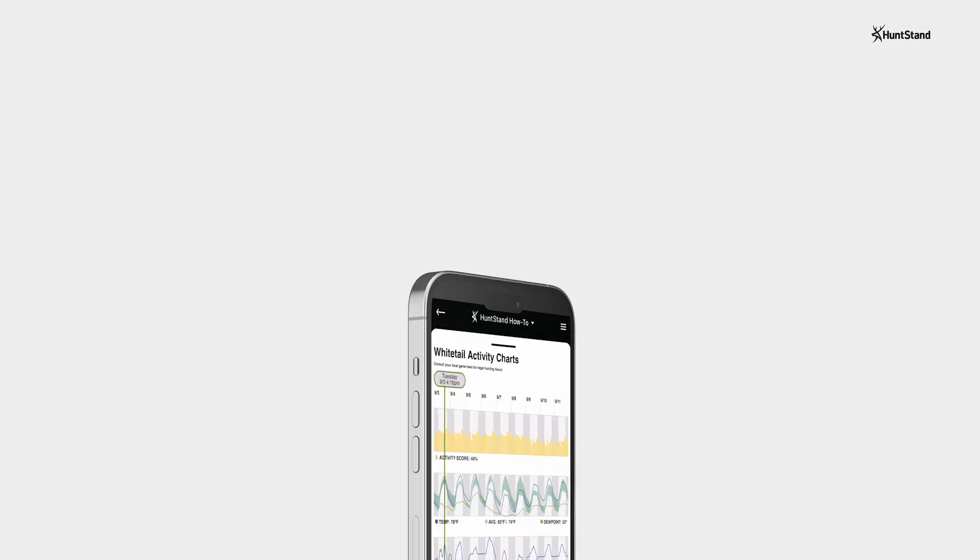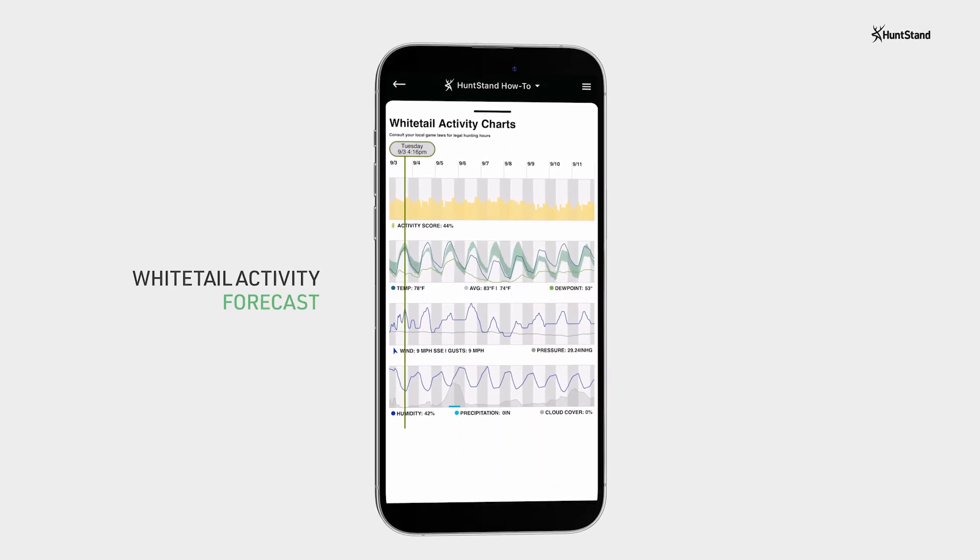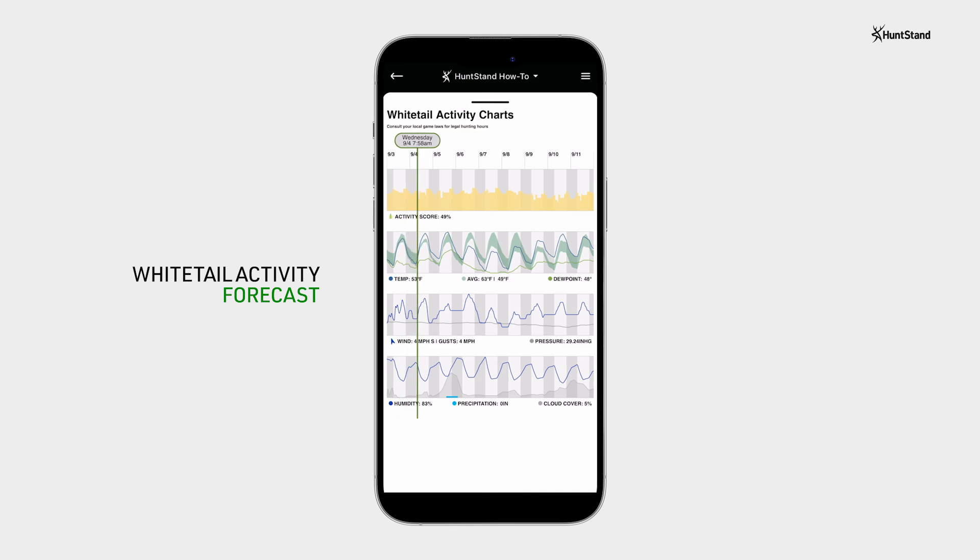You can use the HuntStand dashboard to quickly jump into HuntStand's whitetail activity forecast.